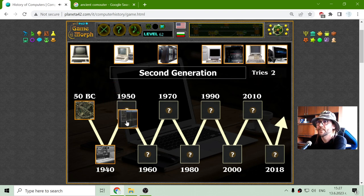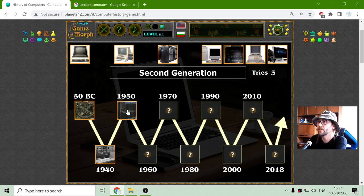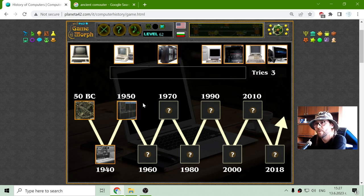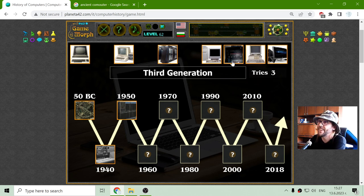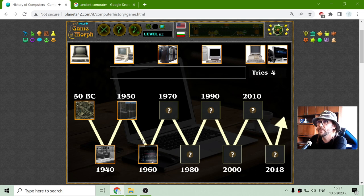So we go to the second generation during the 50s. The first generation is the 40s, then we have the second generation of computers in the 50s. This should have been good times — I don't remember them, of course. The third generation is the computers during the 60s. Maybe they began to become smaller.